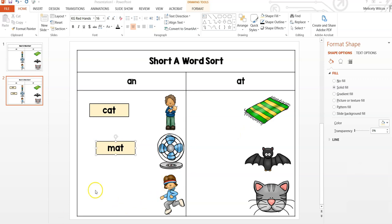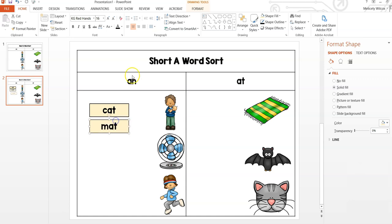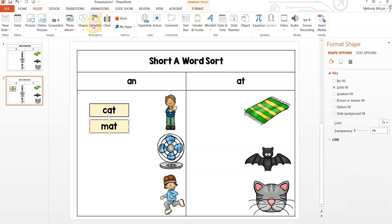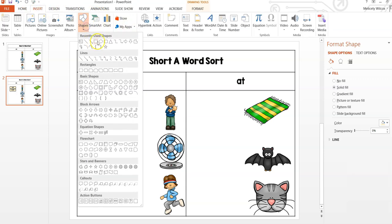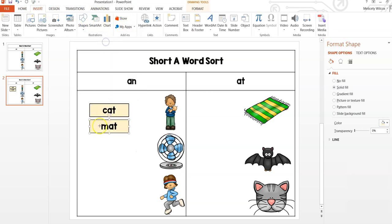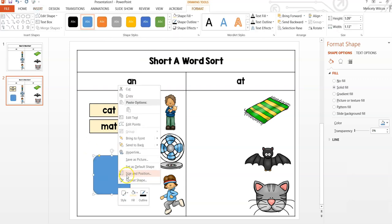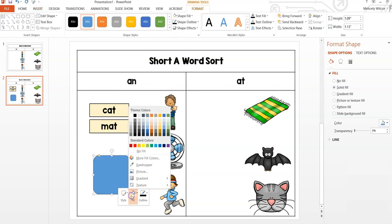If you'd like to create a movable piece with clipart, you can do this a few different ways. One way would be to insert a shape, adjust the fill and outside lines, then insert an image.